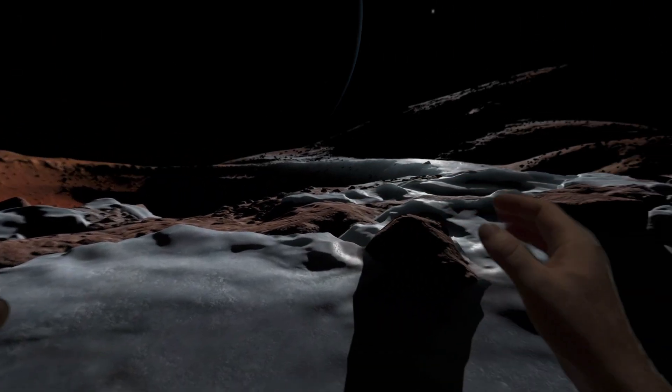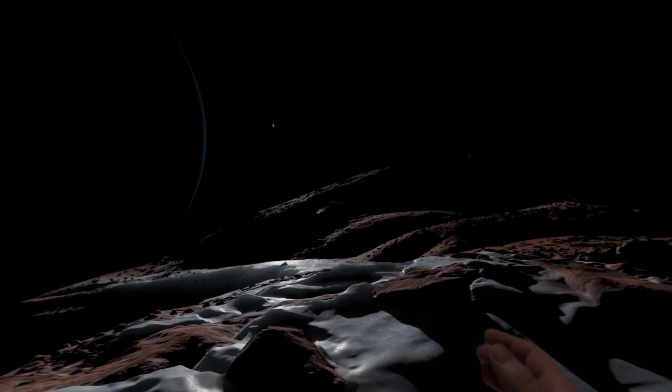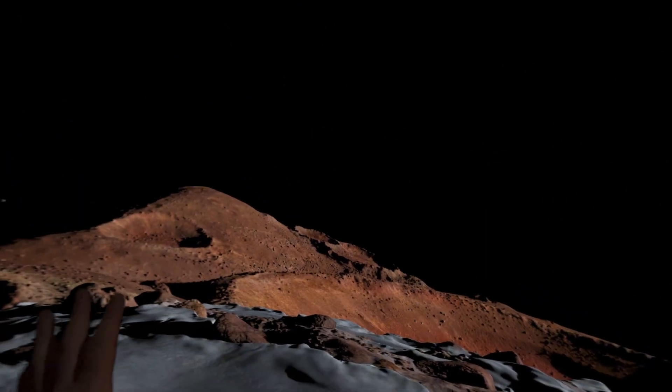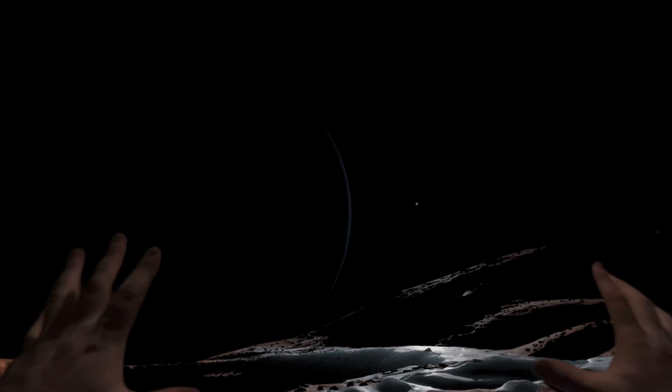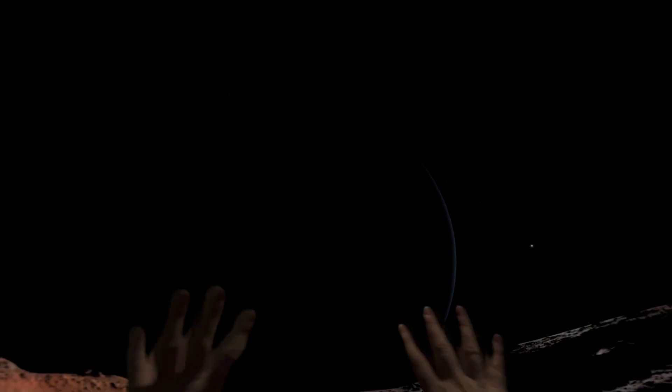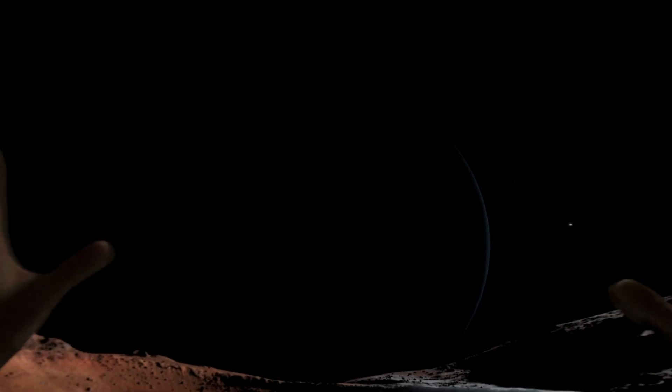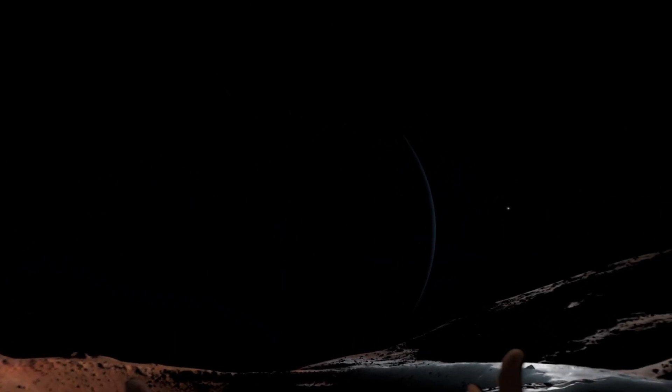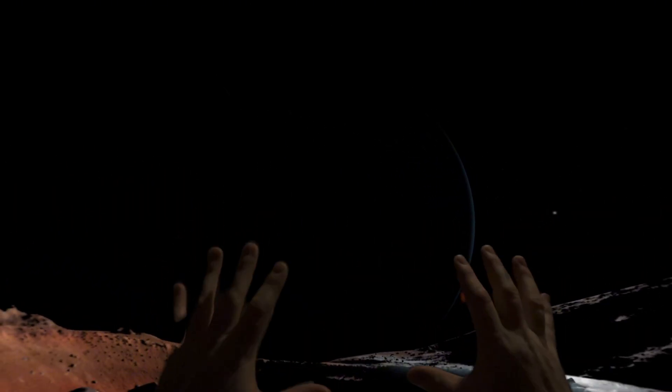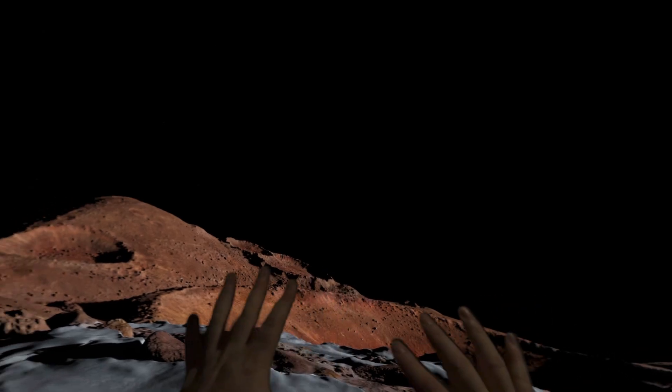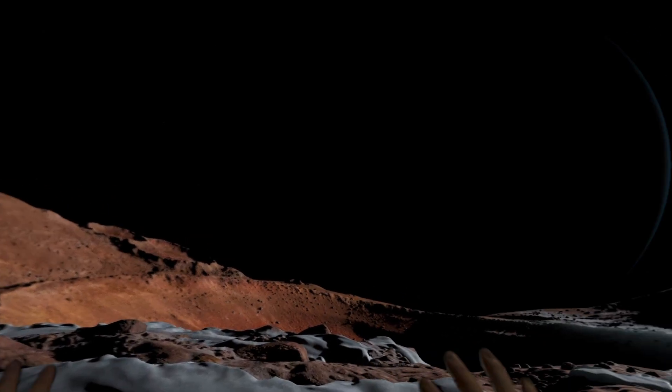So we're here on Amalthea, which is one of the moons of Jupiter. And as you can see, it's currently dawn here. It's very much in shadow and we can't see a lot.